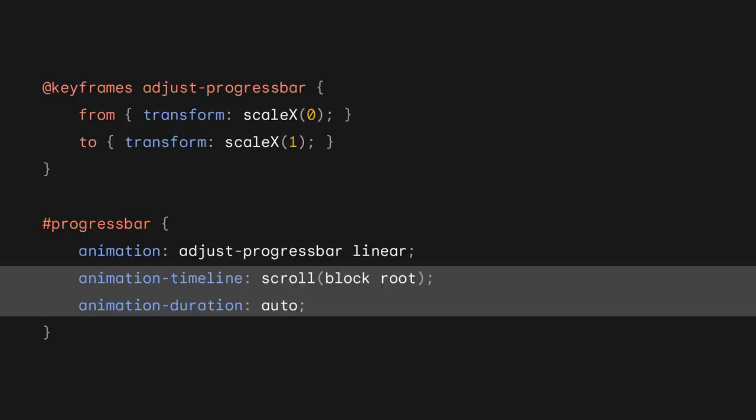For this talk, however, I'm focusing on the CSS approach. So, back to the example. Let's look at some code. To grow the progress bar, I have a set of keyframes that scale it up on the X axis. These keyframes are attached to the progress bar using the animation property. Nothing new there.